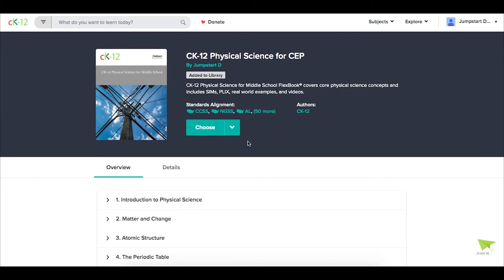If you don't need a score or student progress on something, you're welcome to share that resource with your class. We often recommend sharing a full Flexbook as a resource or guide for students to have the context around individual assignments.